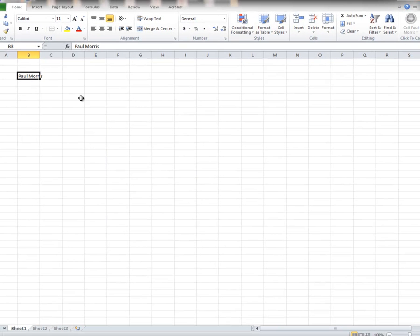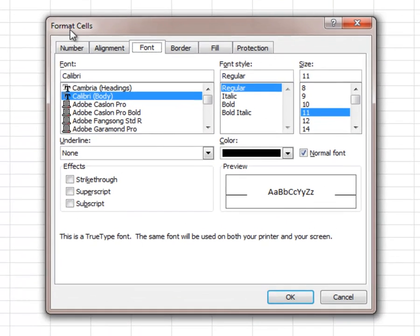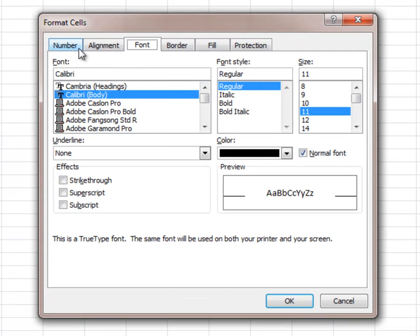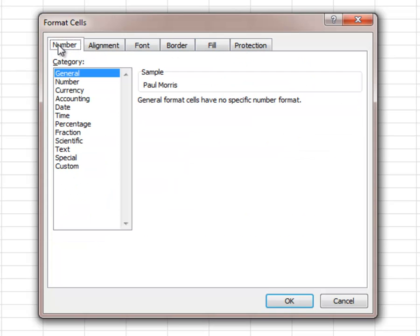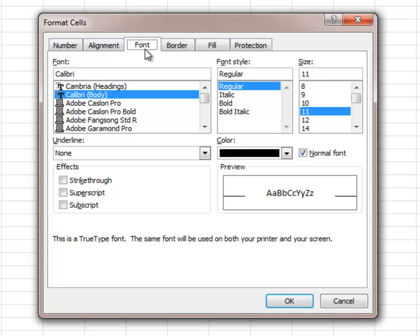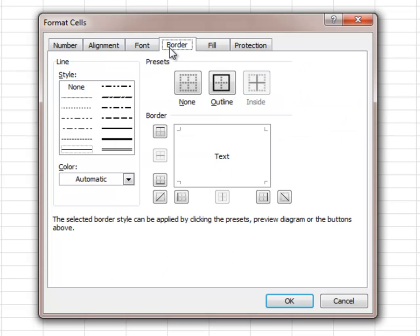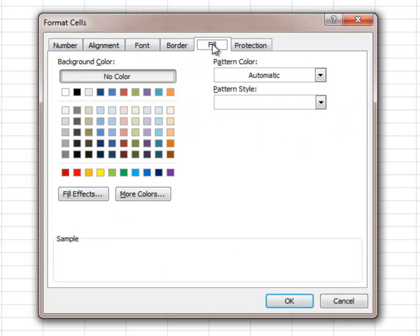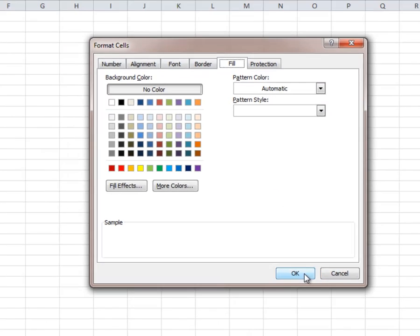Like Word, we have dialog boxes that show up. Notice there's a whole lot more in this dialog box. Numbers, alignment, font, borders we can put around the cells, fill with the color, and so on. We'll be doing more of that later.